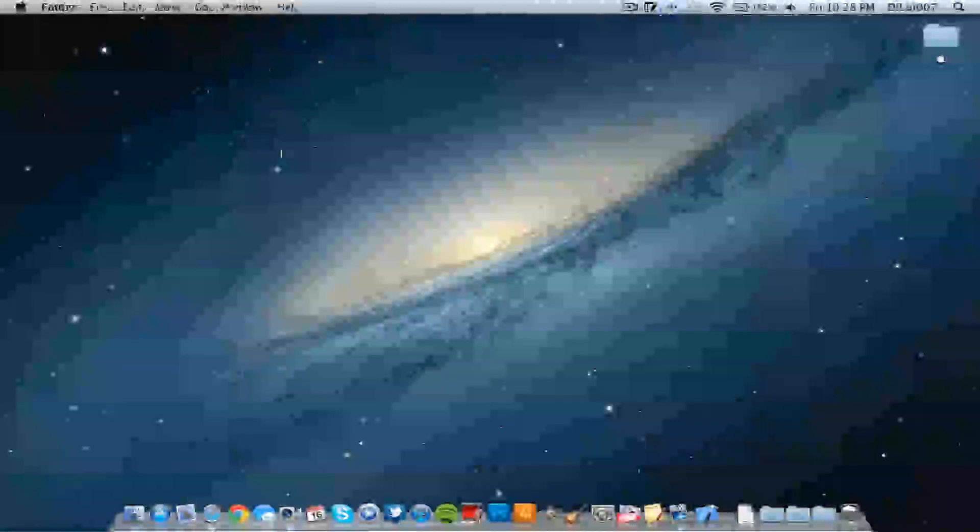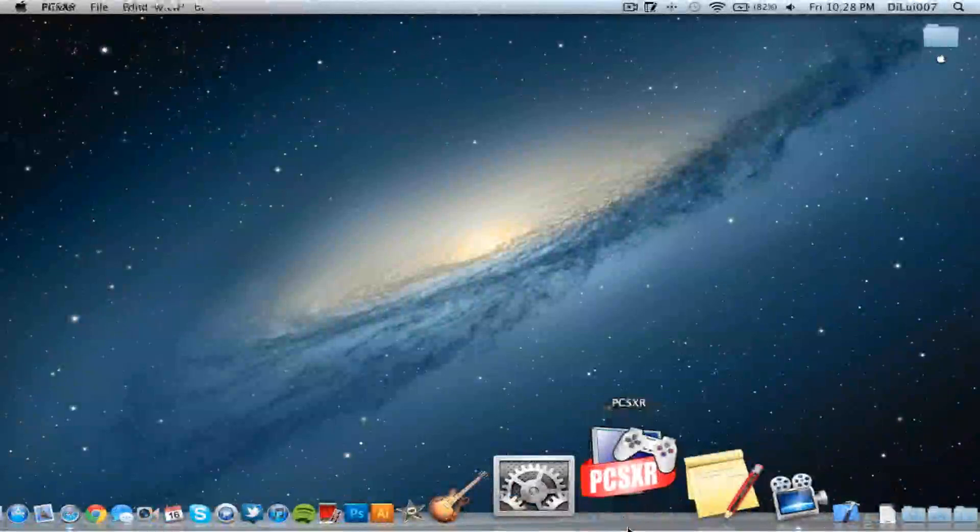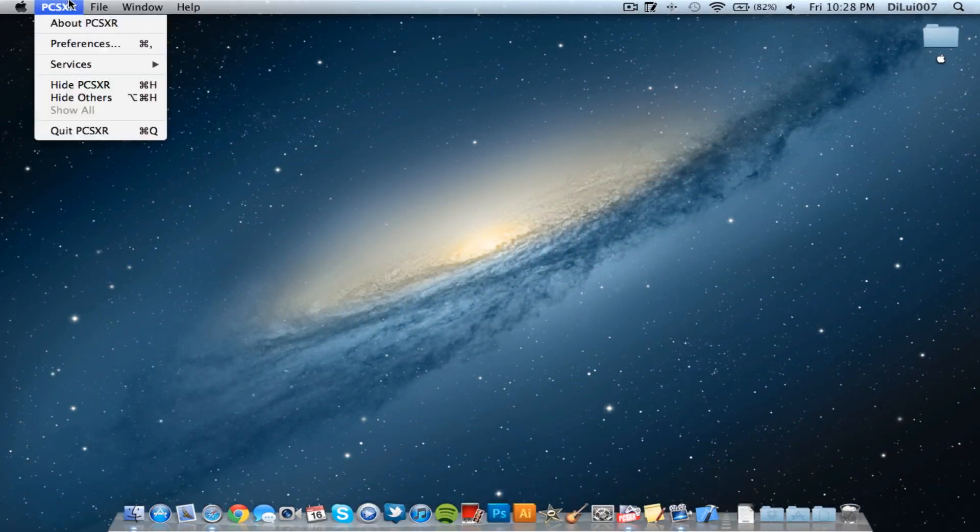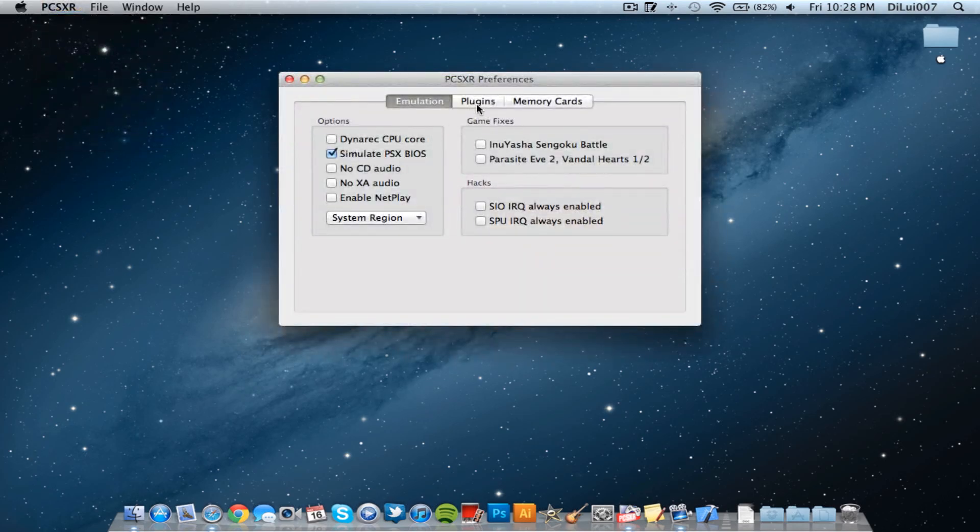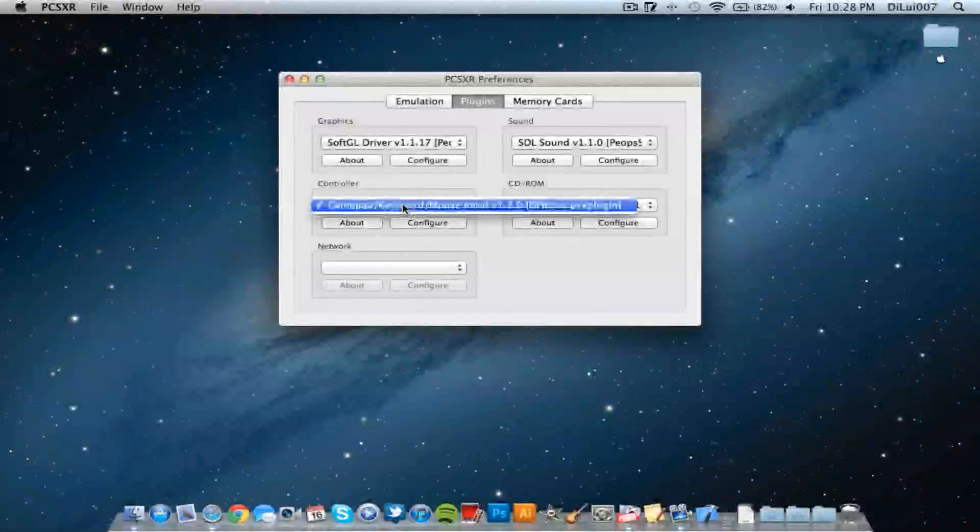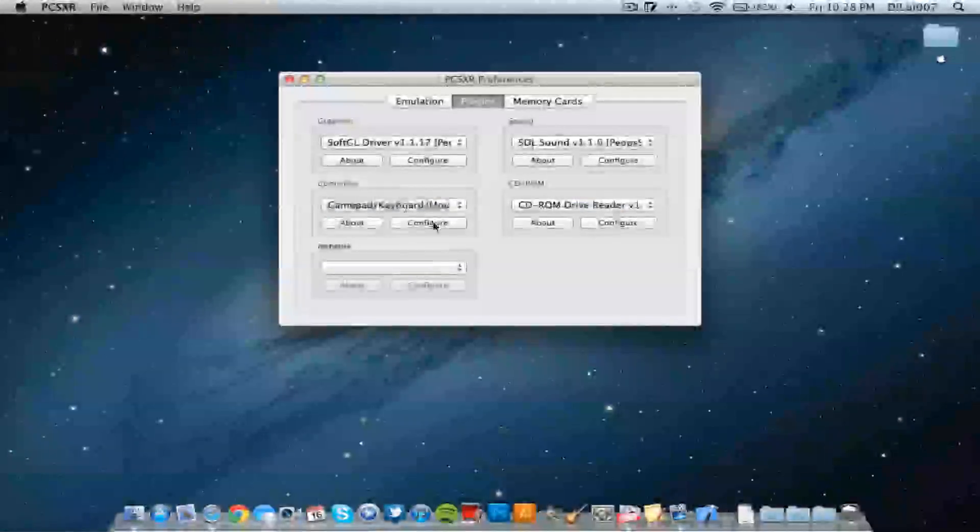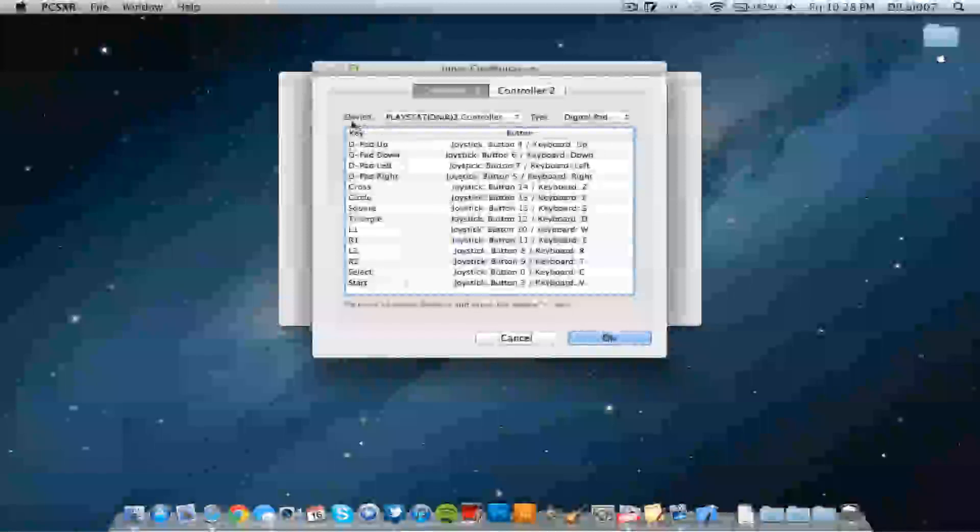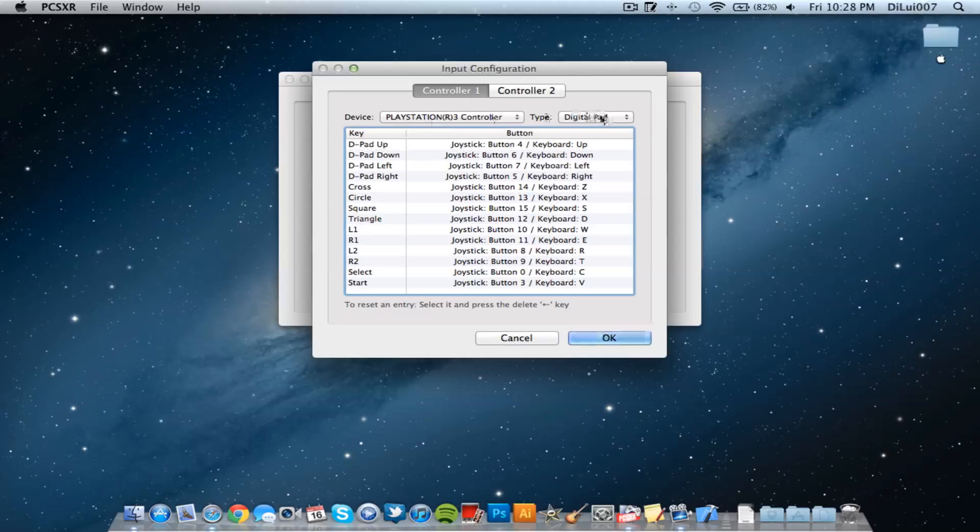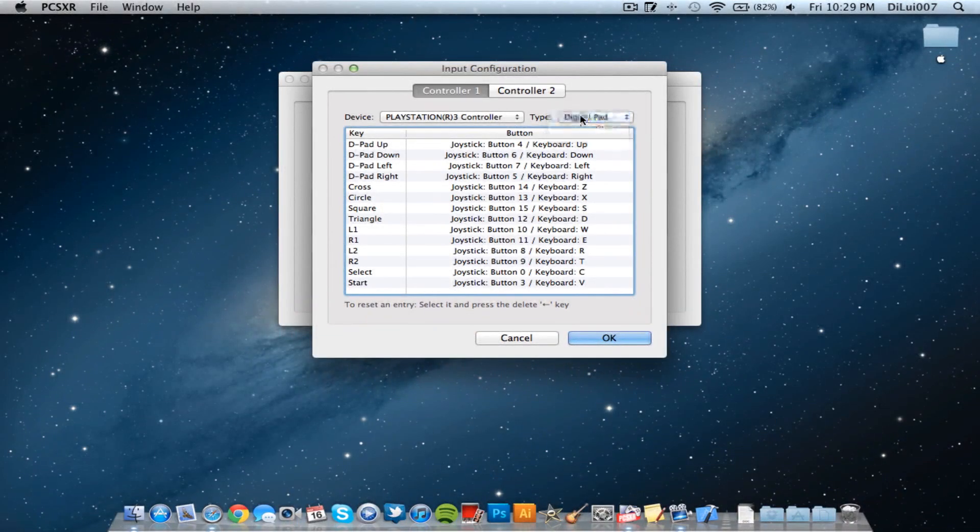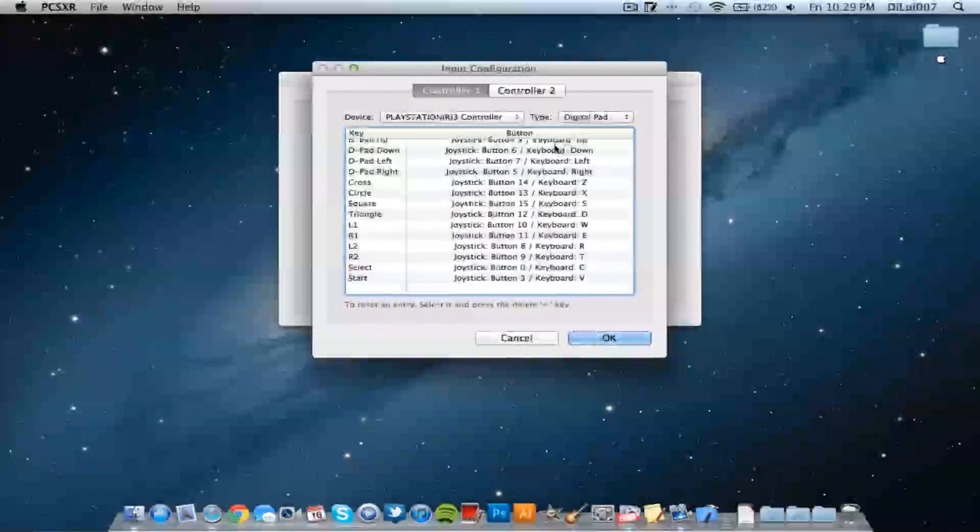So let's go to PlayStation Emulator. To configure this you need to go to Preferences, Plugins, and then under Gamepad Keyboard go to Configure and automatically the PlayStation PS3 controller is on the device. And to set it up, have it under Digital Pad and then set up the controller right here.